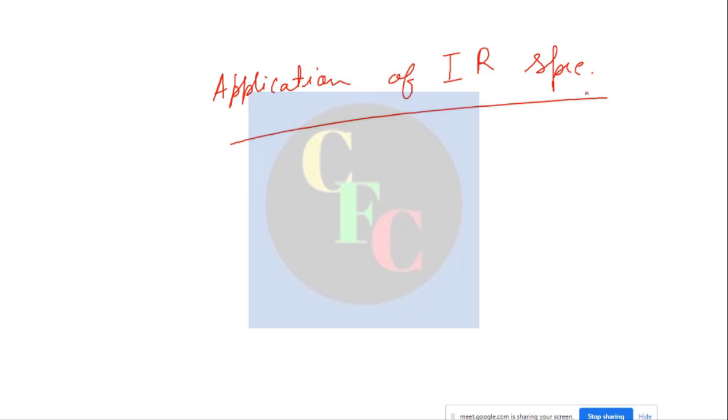In this lecture we will see a few applications of IR spectroscopy and how it is applied.